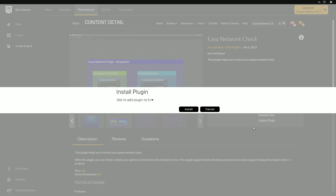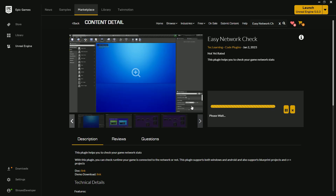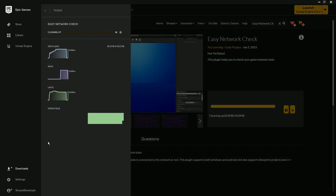Simply go to Install Engine Plugins and find the slot — I'm showing you for 5.1 — then click Install. Once you press Install it will start installing. It's not too heavy, only about 28 MB.